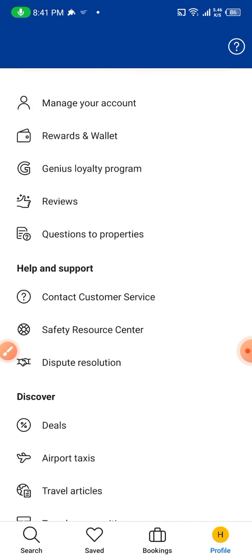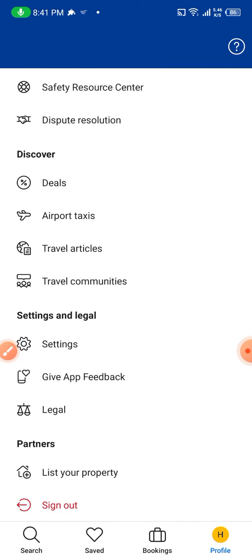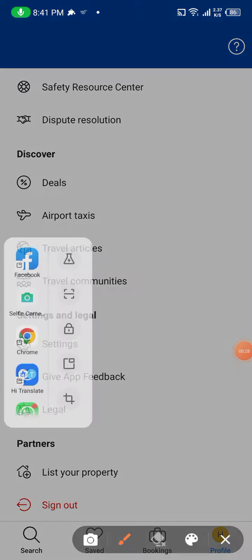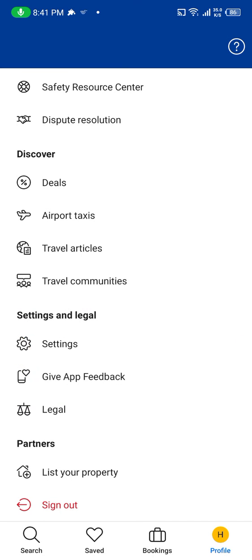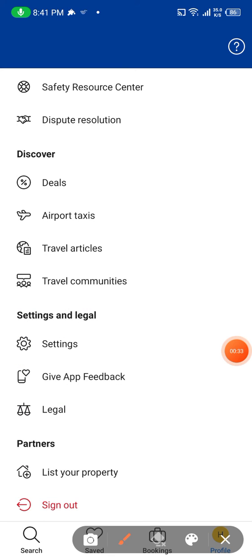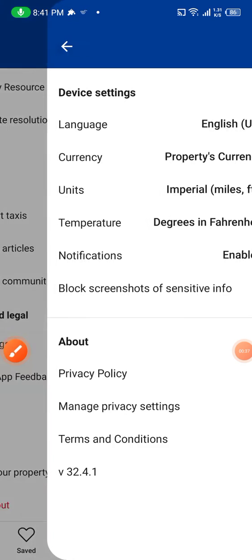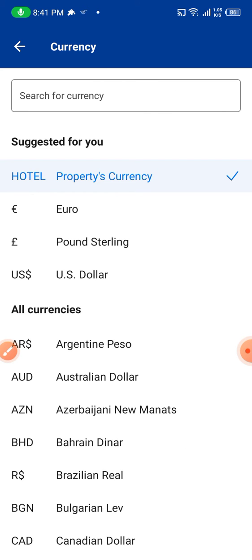I will scroll down until I see settings. These are the settings — let me mark them. When I click settings, you can see the second option is currency. Head towards currency.